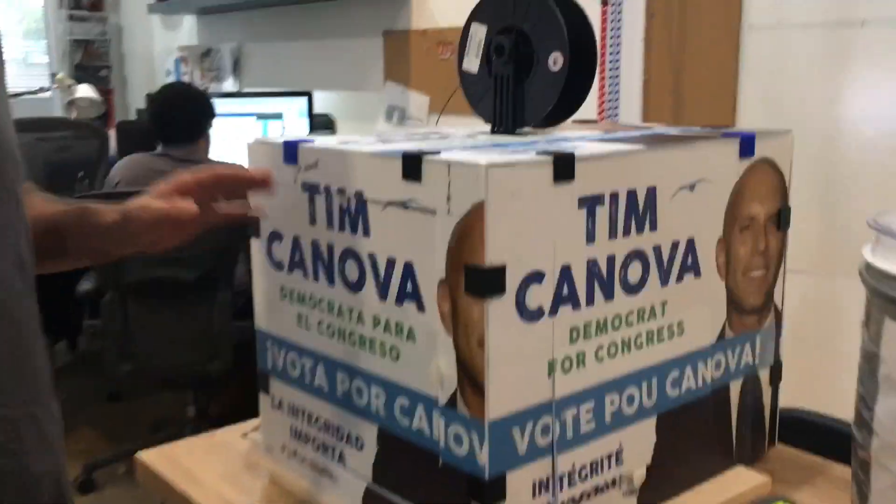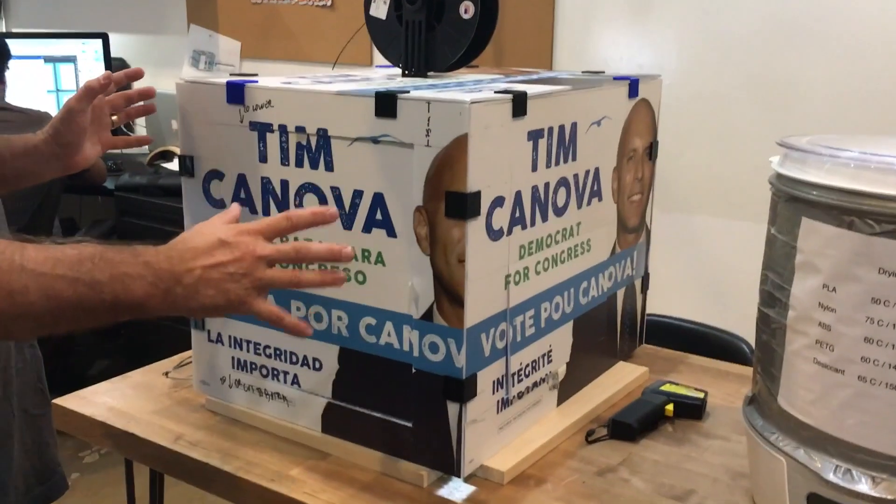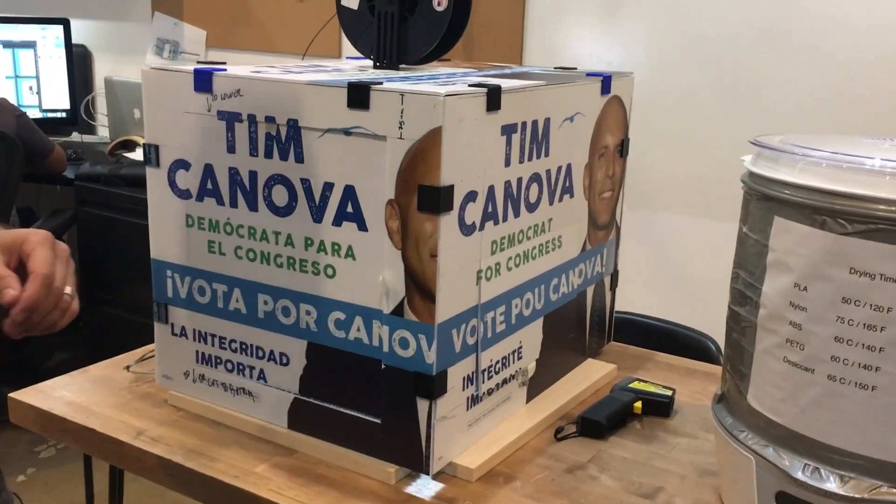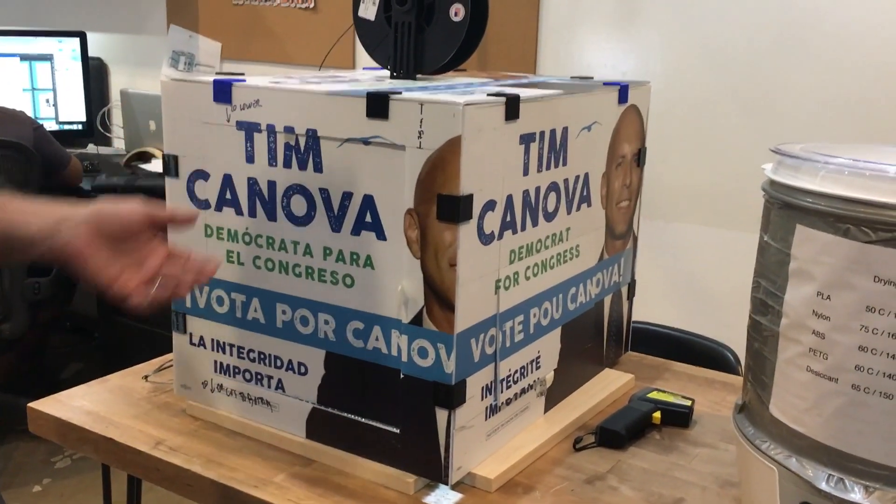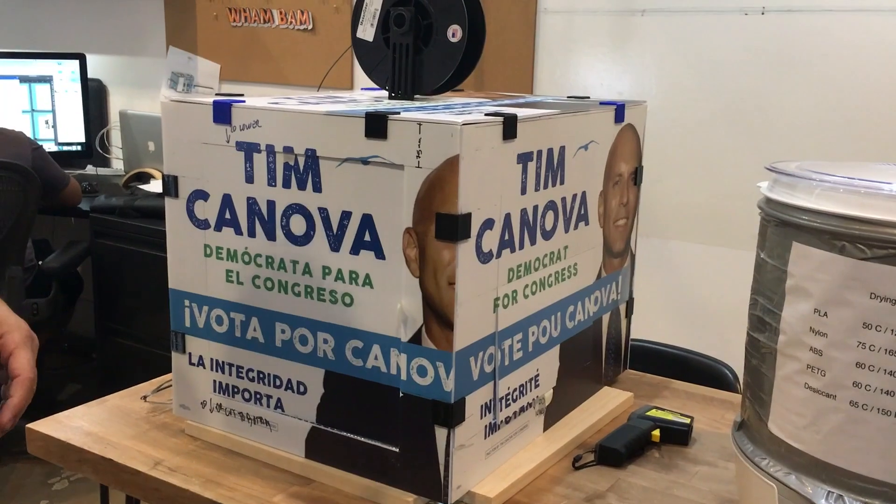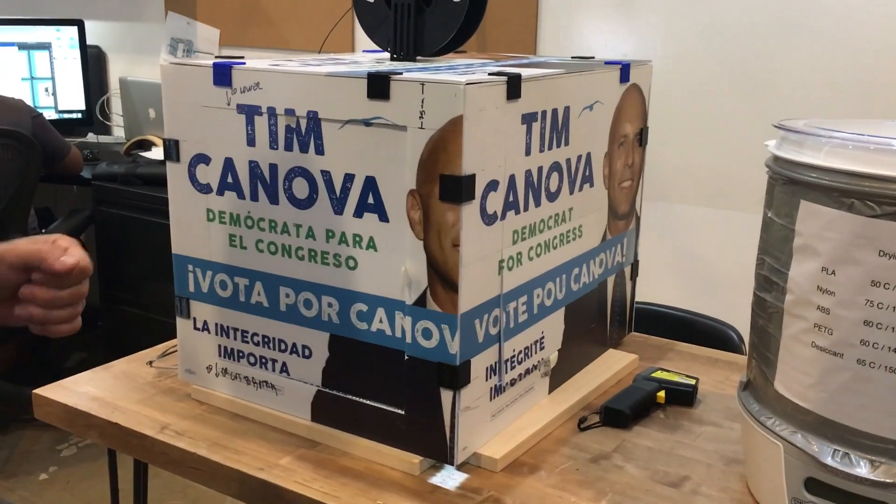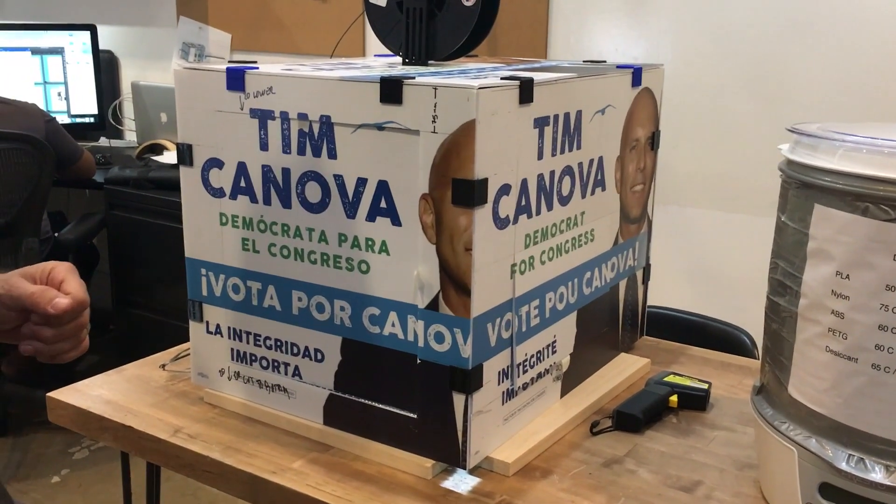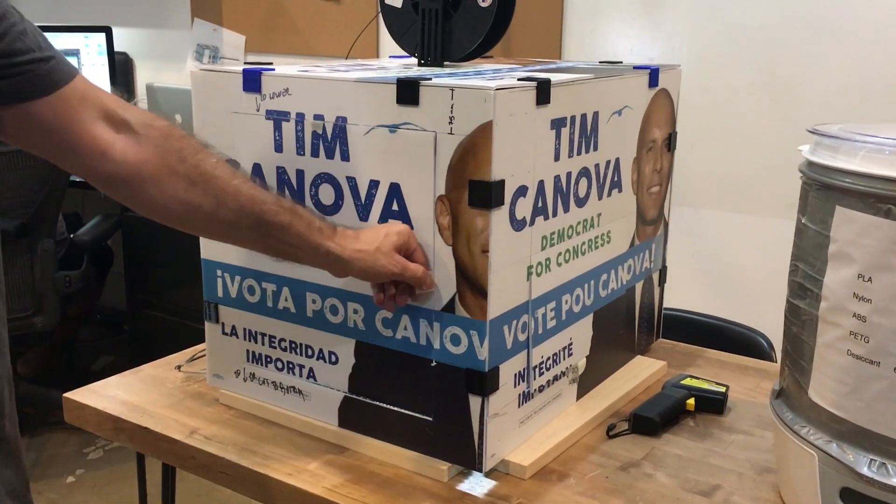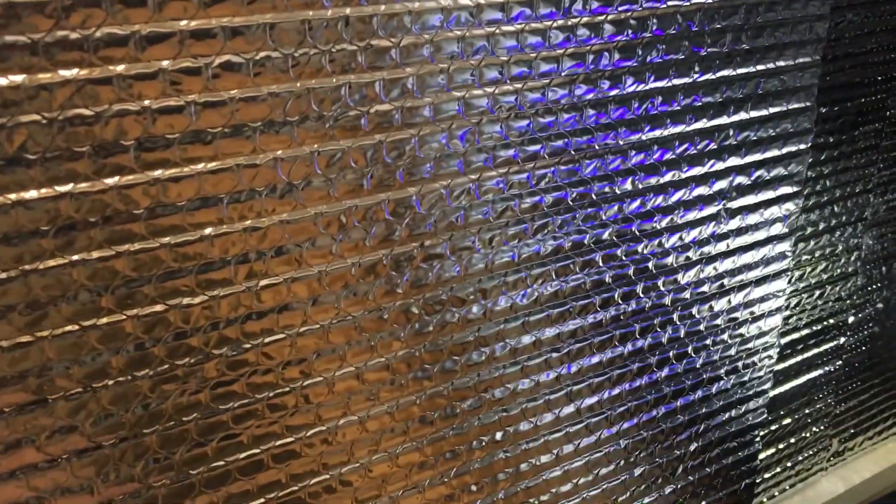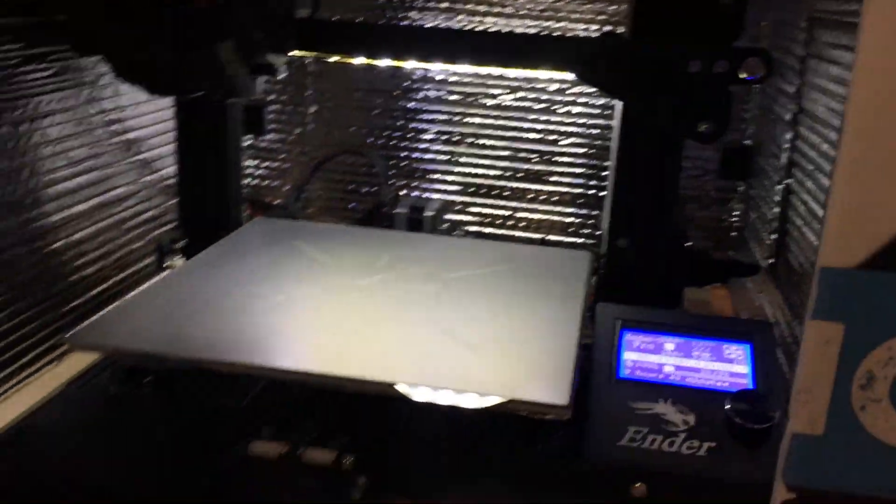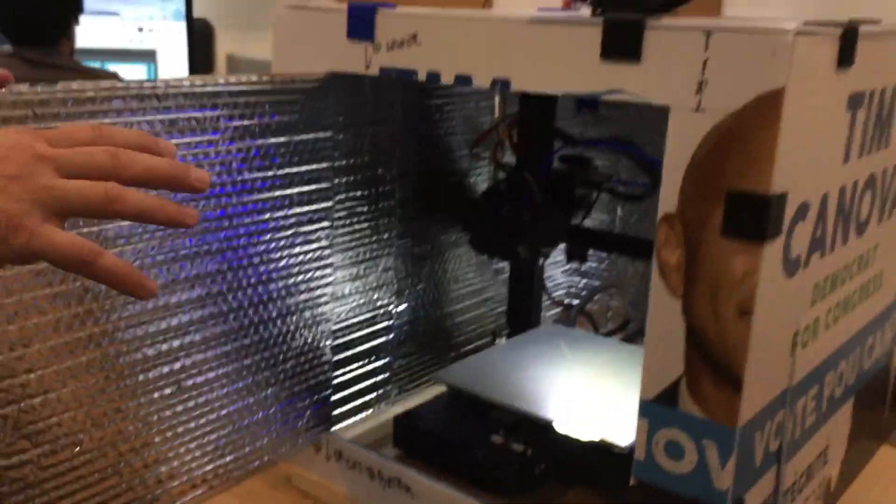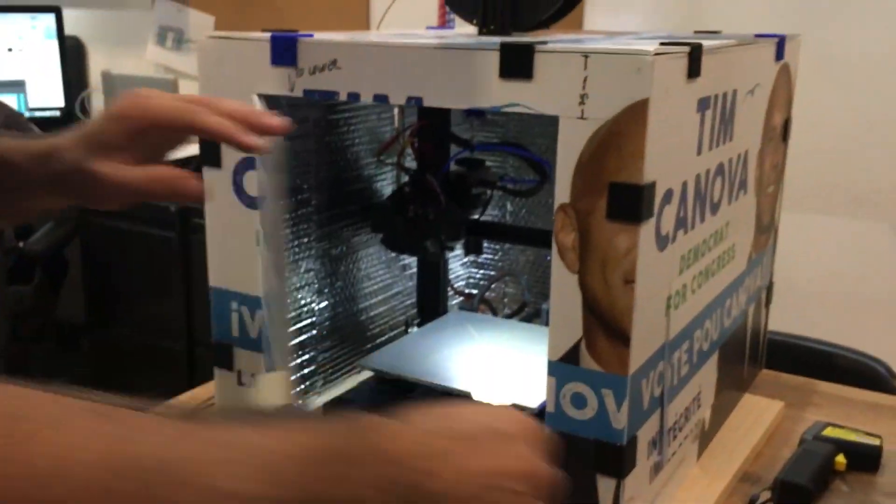This right here is an ad hoc enclosure that we made out of corrugated plastic scraps. It's actually got political campaigning on the outside because we dug it out of the trash out back, but it does its job. Inside, we lined it with some heat reflective insulation material. This enclosure has no heater, so what I'm doing is I'm heating up the bed to 125. ABS only needs a bed that reaches 110, but by heating it up to 125, let's test it out right now.